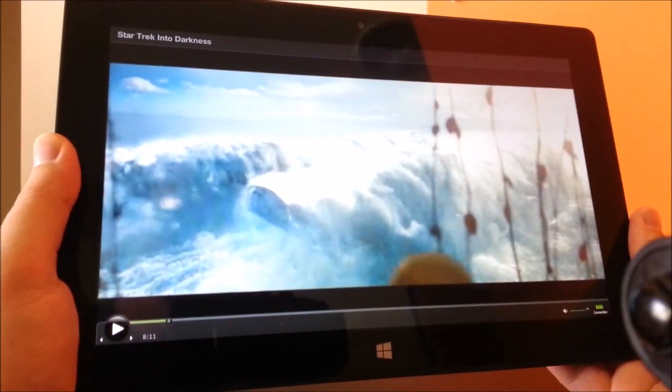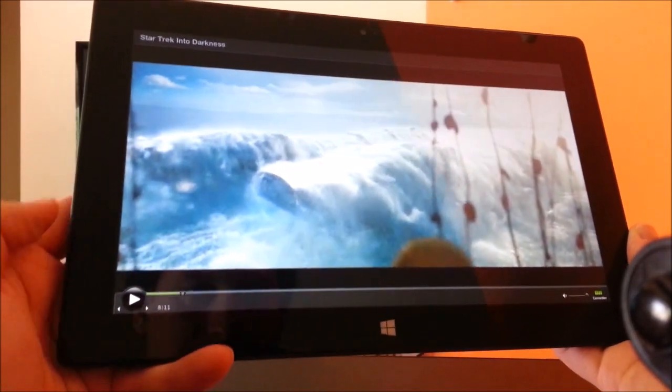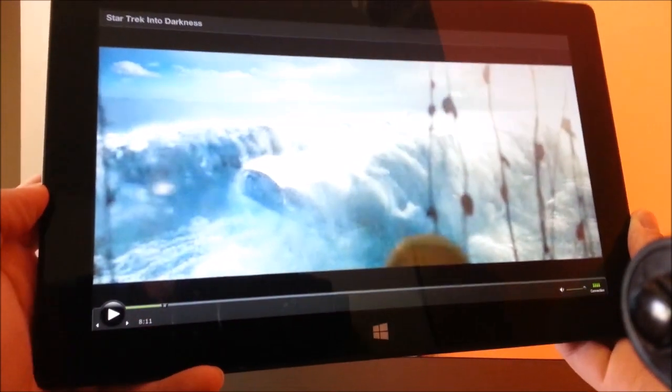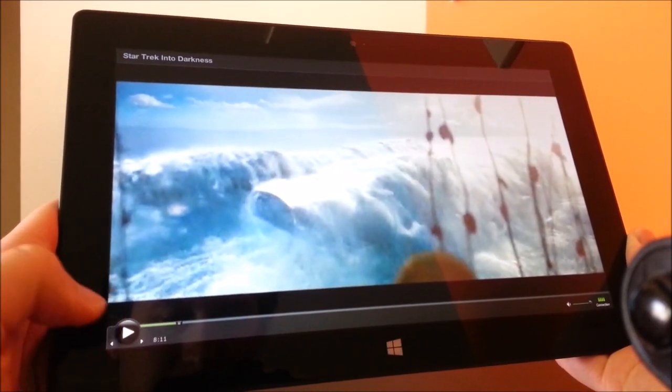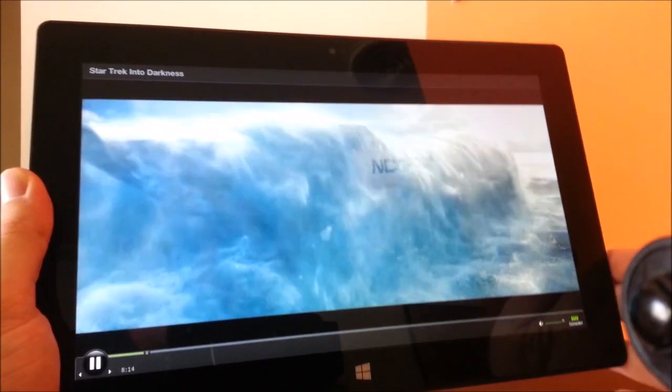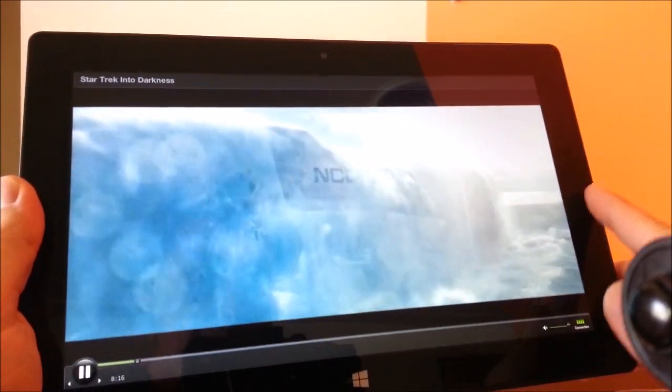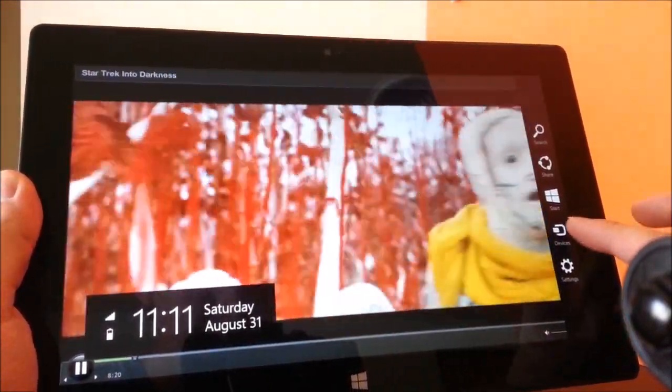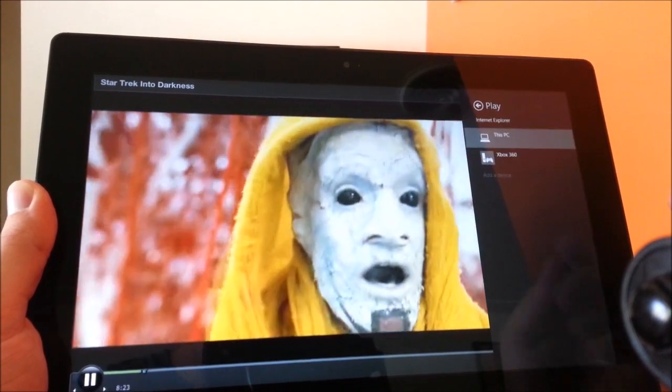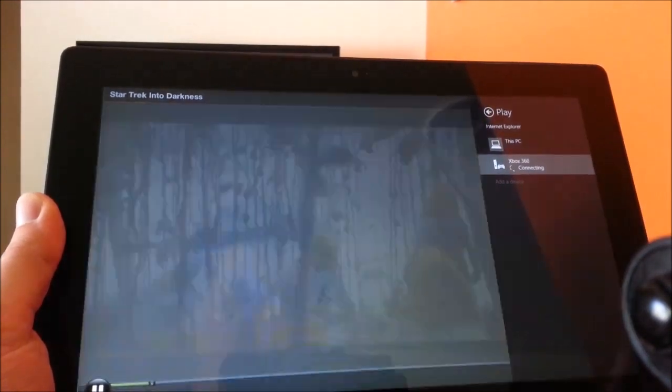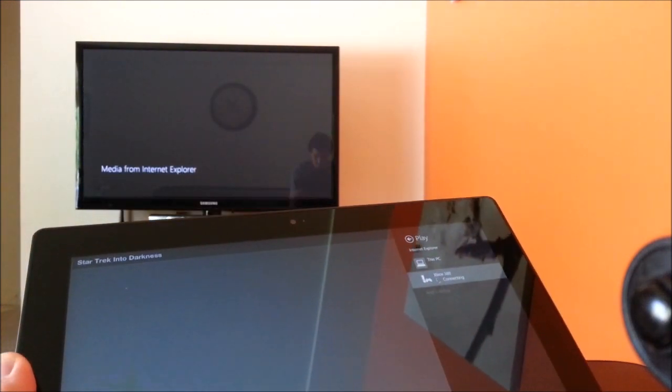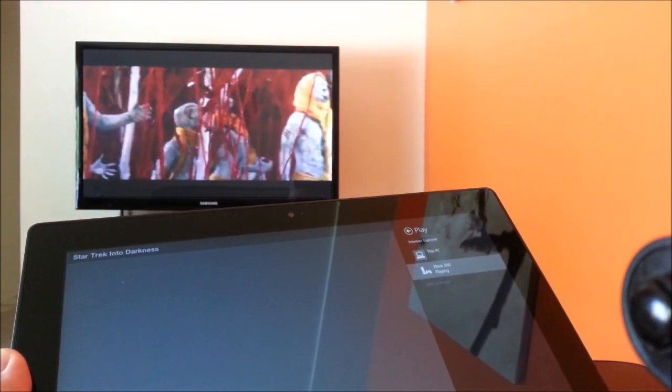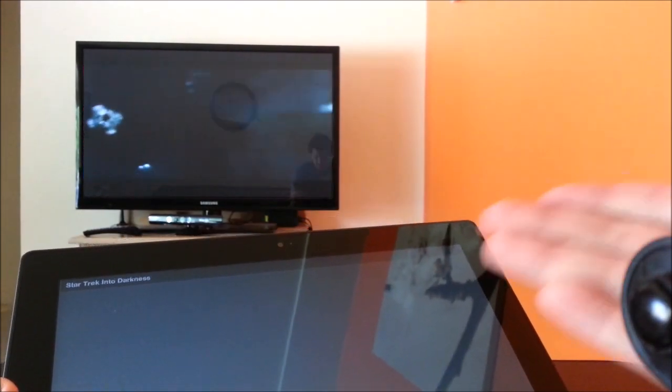So one of the things that I like watching on my Surface is Amazon Prime Instant Video, or just any Amazon video in general rented or purchased. So this here is Star Trek. It's awesome to be able to watch this on your Surface. But I was like, well, is this something that I can cast to my TV also? Well, let's try. Play, Xbox shows up in the list. Let's see what happens. Media from Internet Explorer. Look at that. Instantly. It's now on my TV.